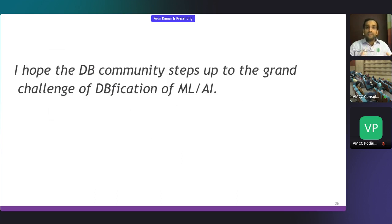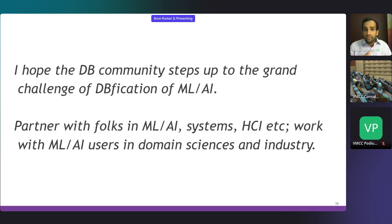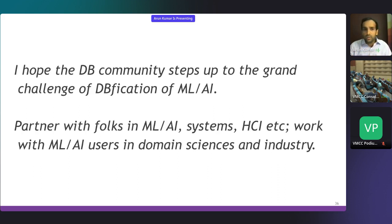I hope the database community steps up to the grand challenge of the DBification of ML AI. To do this, we need to partner with folks in the ML AI, data mining, systems, HCI, and programming languages communities, and partner with users in domain sciences and industry to translate our research to practical impact.